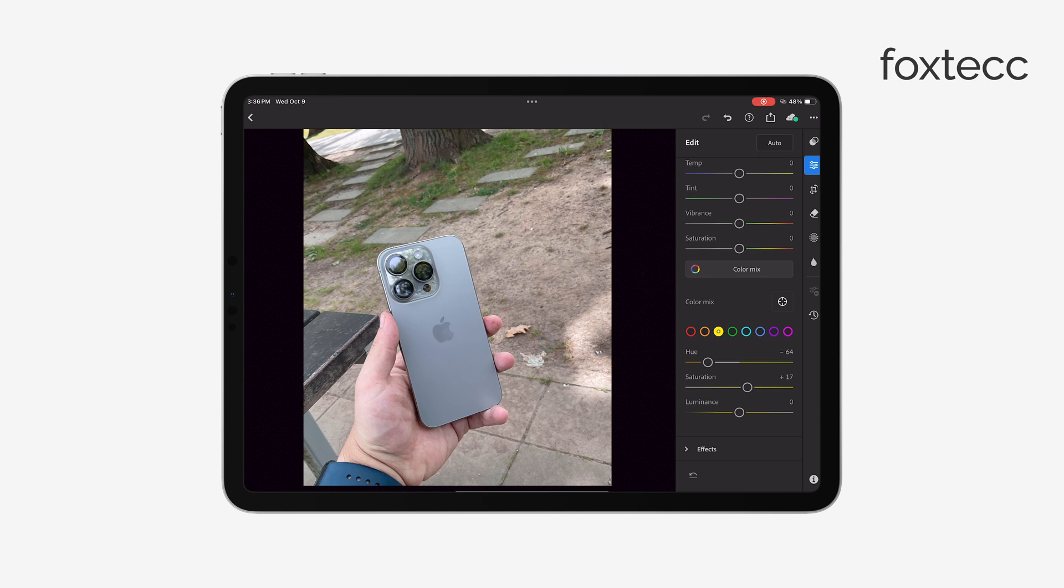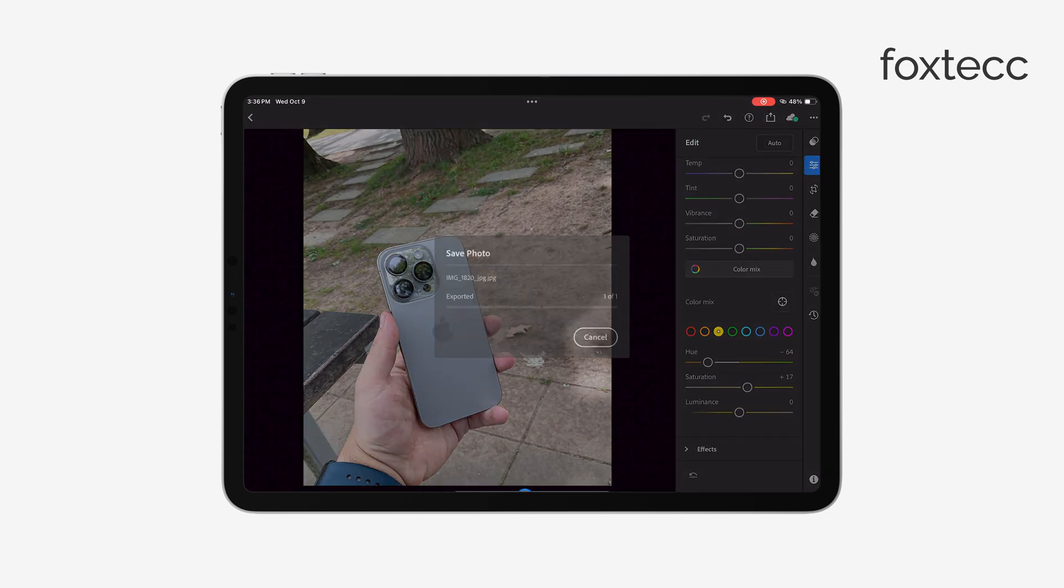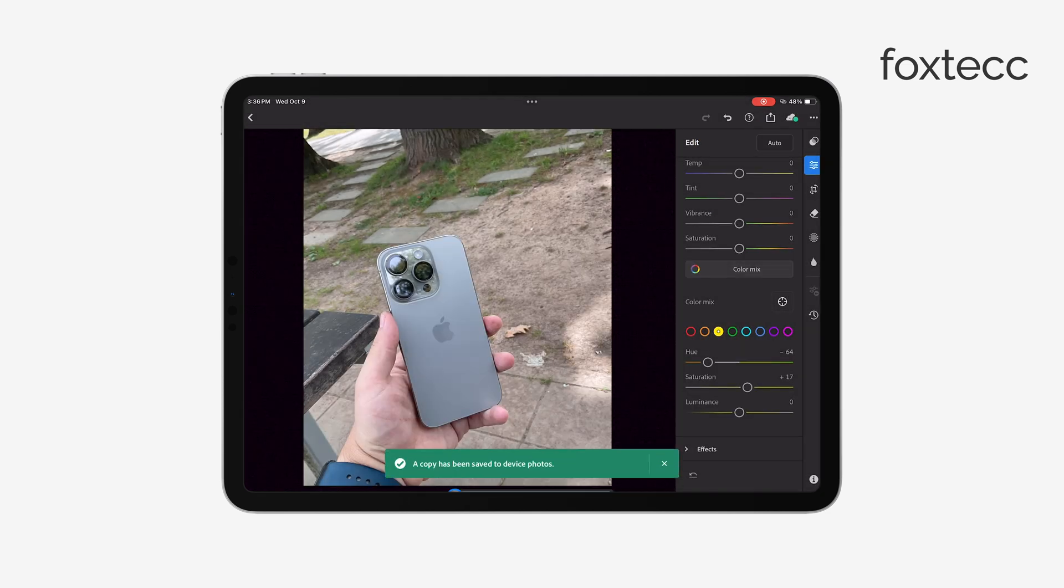There's also a quicker way to save your photos. You can tap Save Copy to this device. This option will immediately save the picture to your gallery without asking for any settings like file type or quality. But remember, using the Export option is more versatile if you want to control those details.